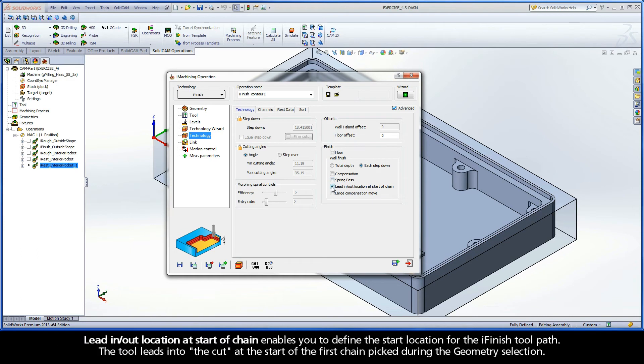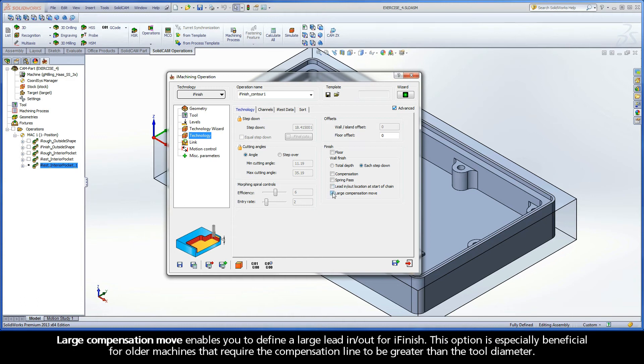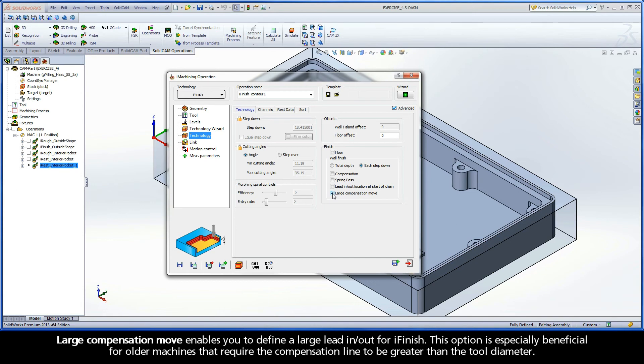Lead In Lead Out Location at Start of Chain enables you to define the start location for the iFinish toolpath. The tool leads into the cut at the start of the first chain picked during the geometry selection. Large Compensation Move enables you to define a large Lead In Lead Out for iFinish. This option is especially beneficial for older machines that require the compensation line to be greater than the tool diameter.